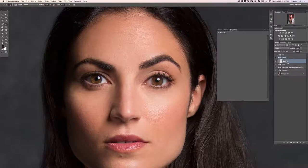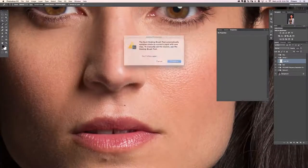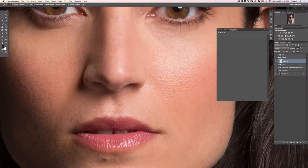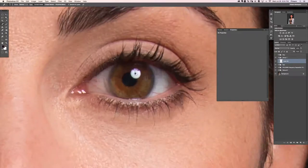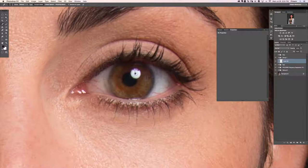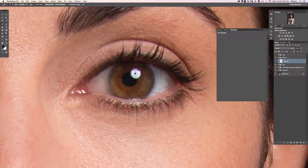Let's go ahead and create a new group and a new layer inside of there. We're going to take care of this spot real quick using the spot healing brush tool. Now inside of the eye we're going to get rid of all these little details and blood vessels. Make sure mode is set to normal, content aware, and sample all layers, then just paint right over top of these until they go away.